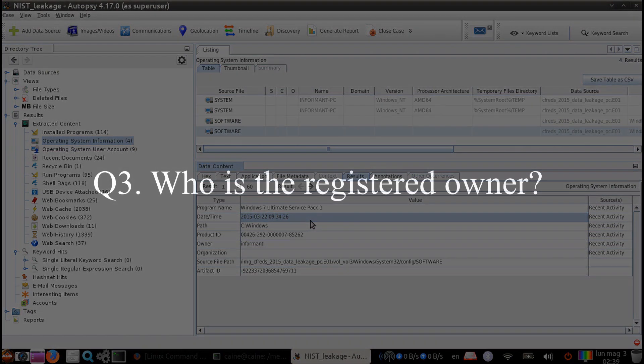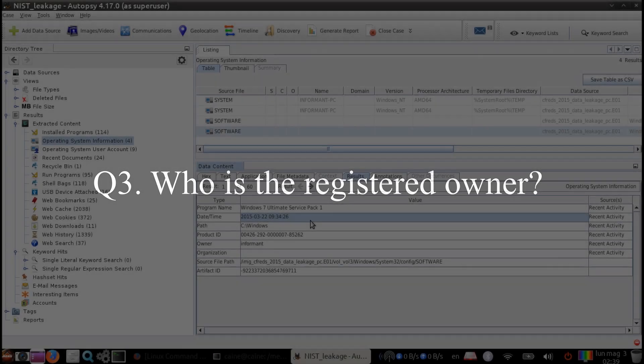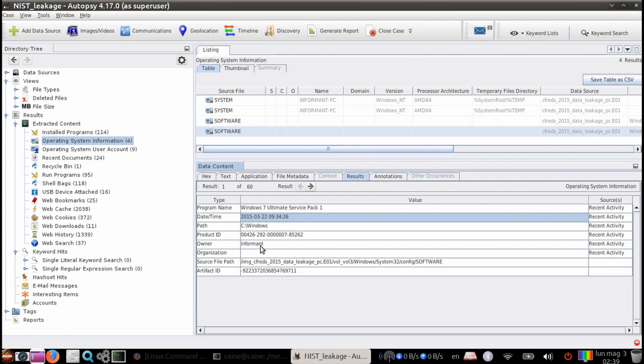Question three, who is the register owner? We can get the answer again with the same module. If you look under owner, we can see that the owner is informant.